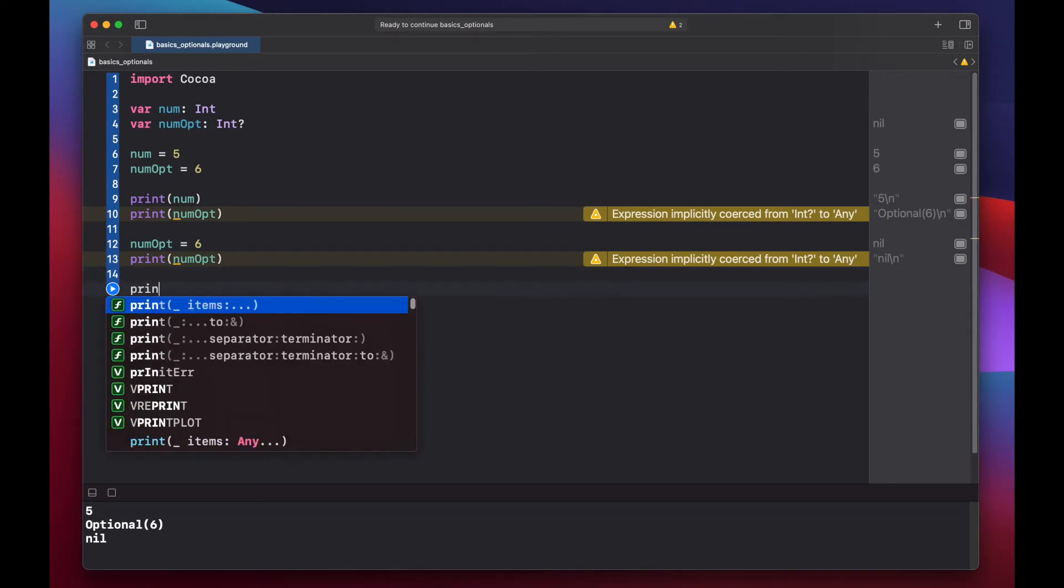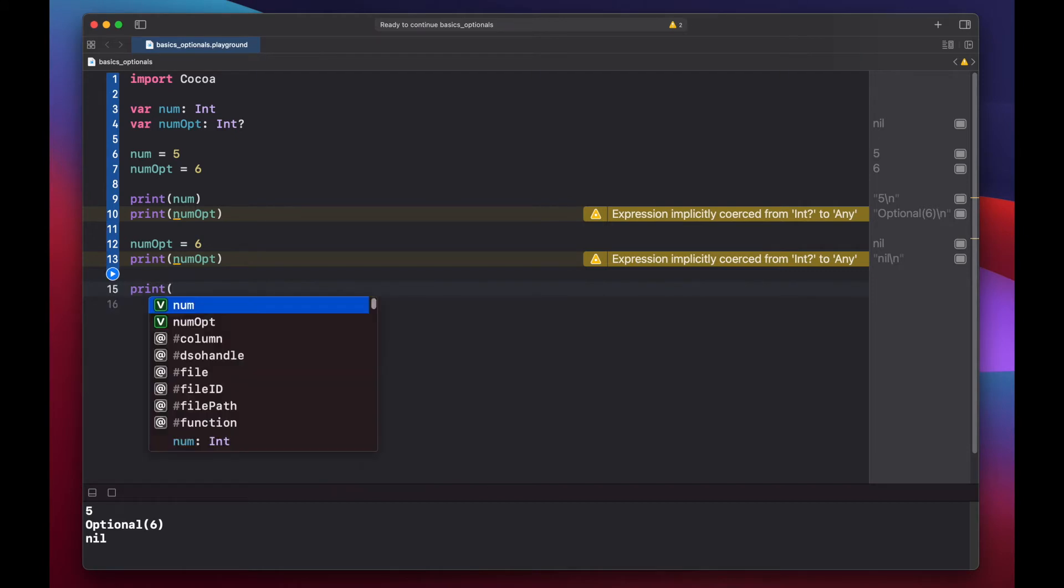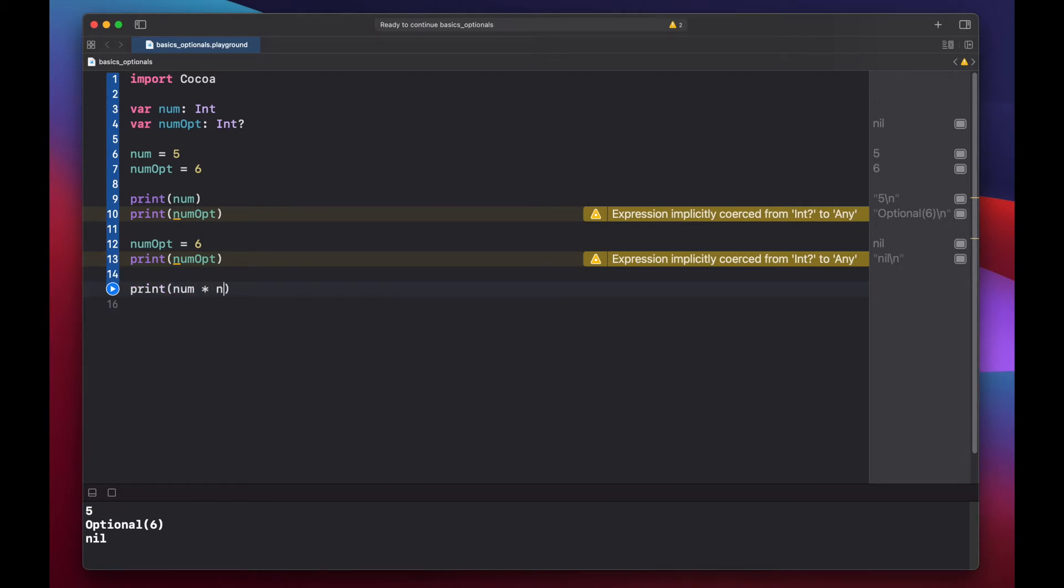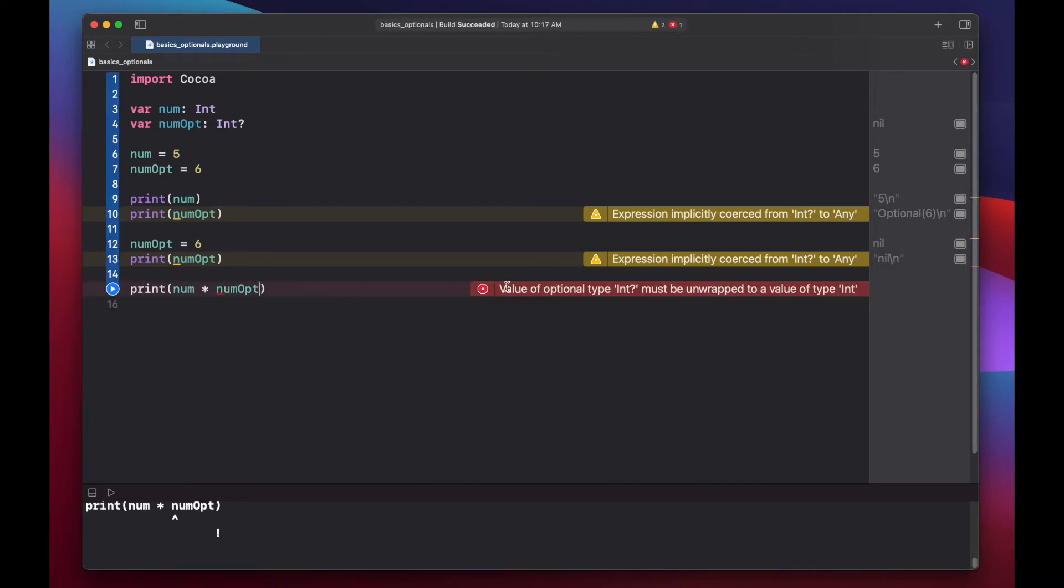If we try to multiply our num times num opt, and run this, we will get an error. Value of optional type must be unwrapped to value type integer.